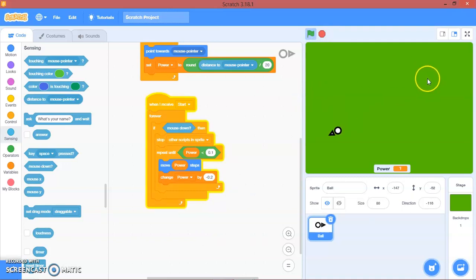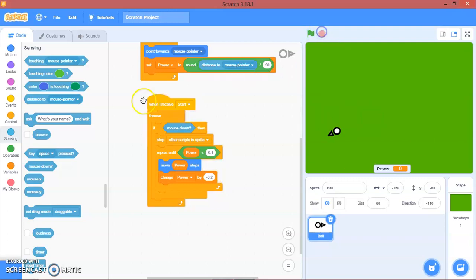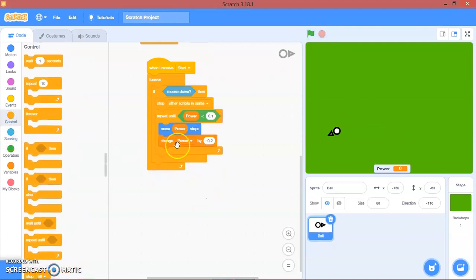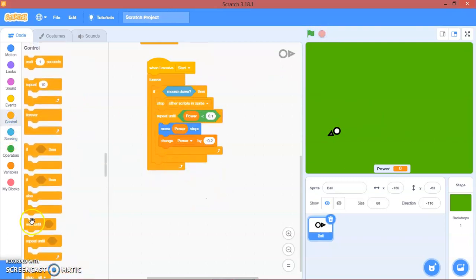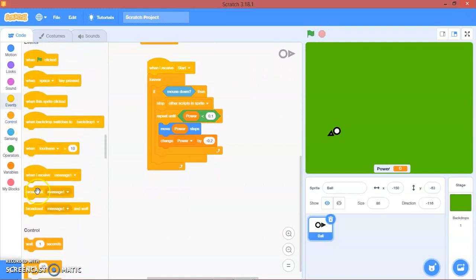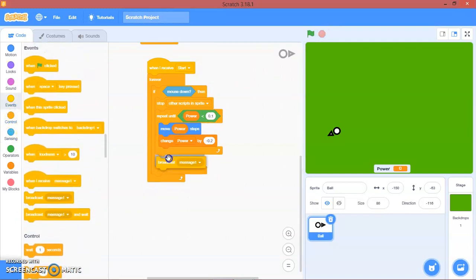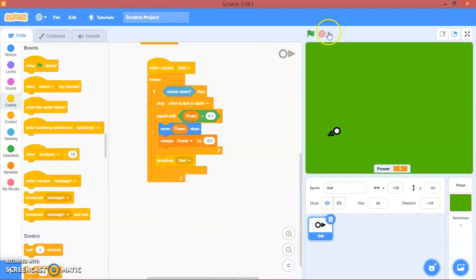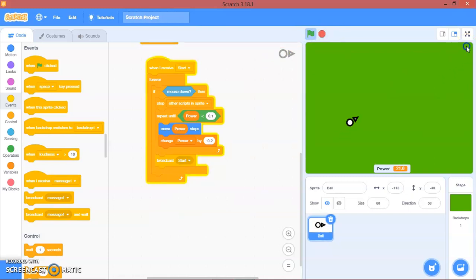Let's try that. There we go. Now we can't move again, so after repeat until we will broadcast start again. Let's try that. There you go.